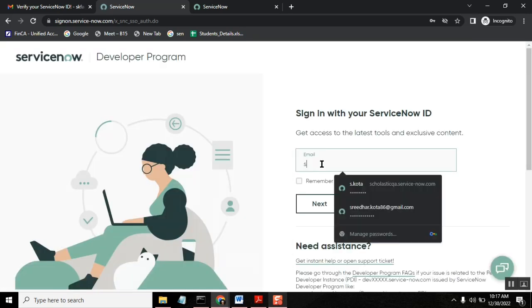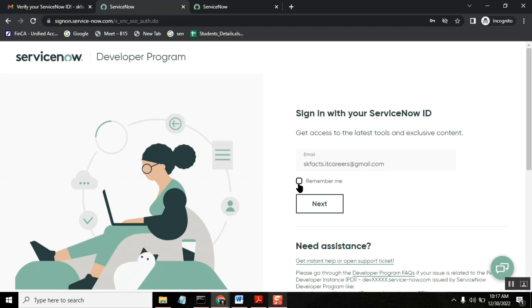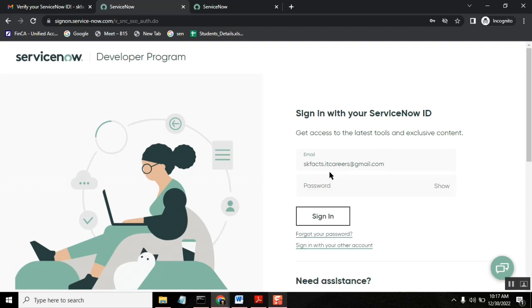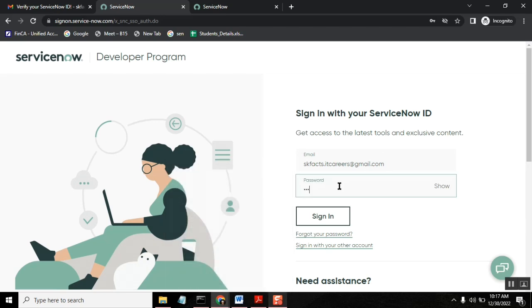So yes, here give the right one. You can remember me, but I have opened in incognito, not required. But in your personal browser, you just first time remember. So that next time onwards, every time you need to give your password. Yeah, I signed in.